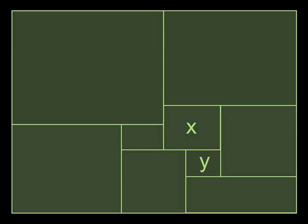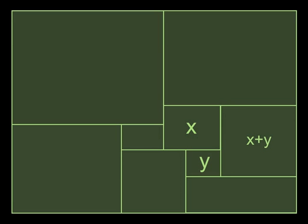Well, what does that tell us? Well, that tells us that the square or rectangle on the right is x plus y. So the dimensions are x plus y by x plus y. What does that let us know? That tells us that the upper right, that must be 2x plus y and that the lower right must be x plus 2y.